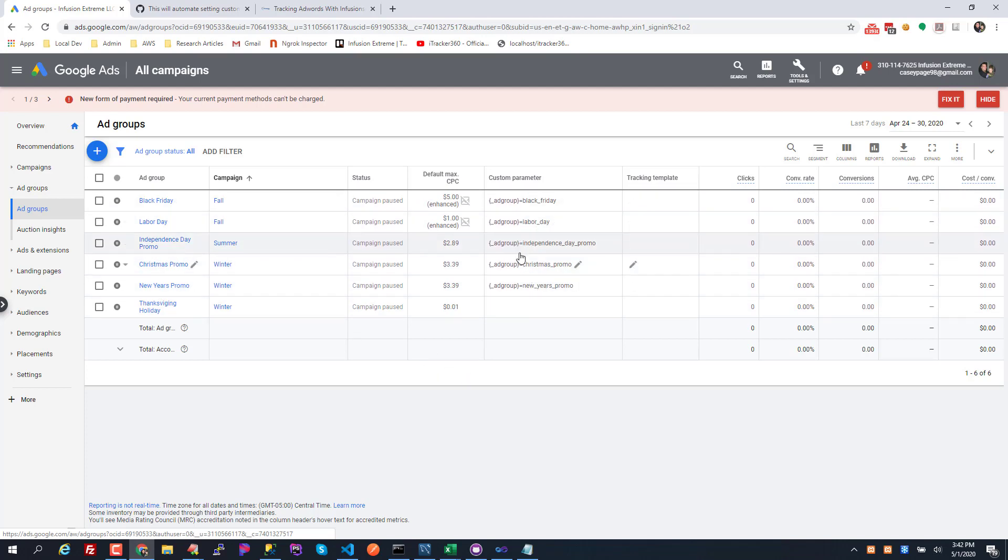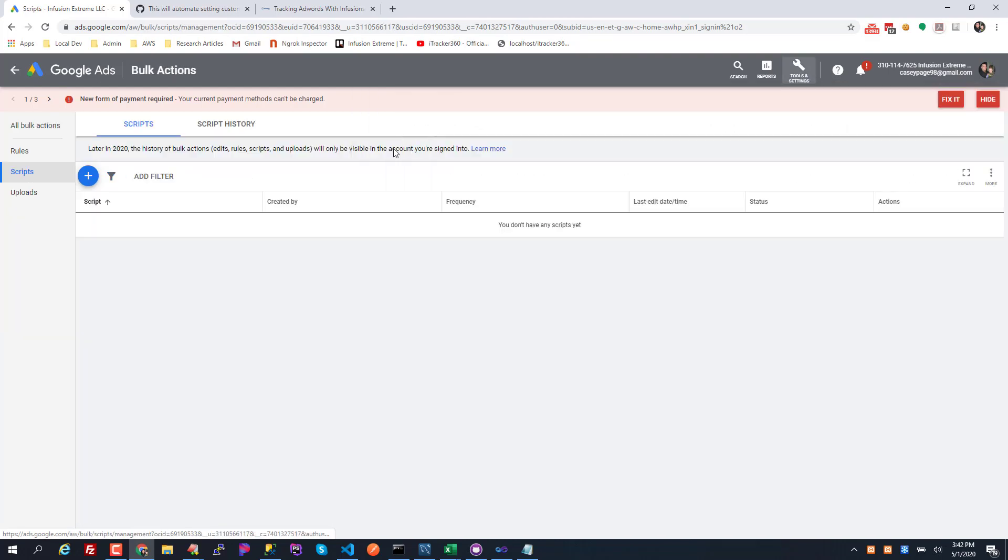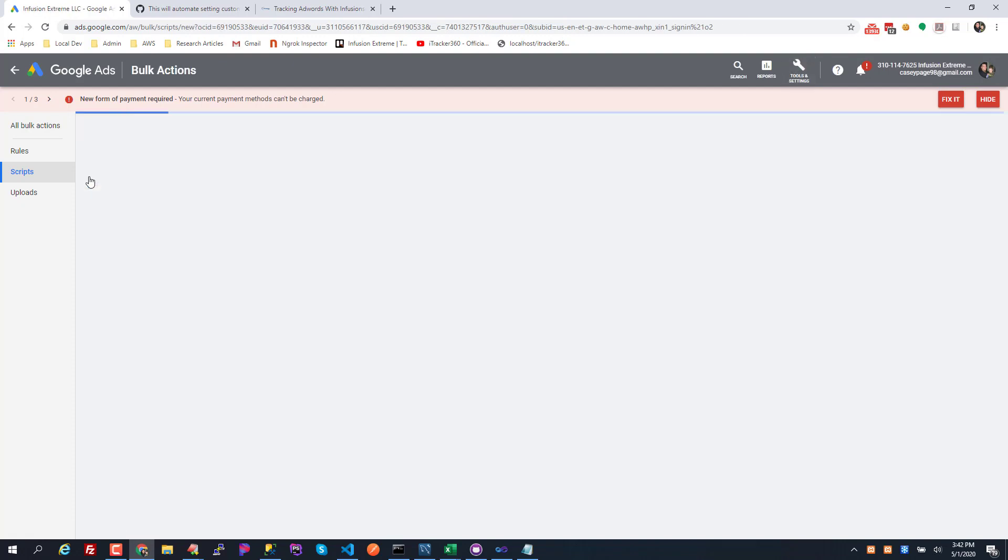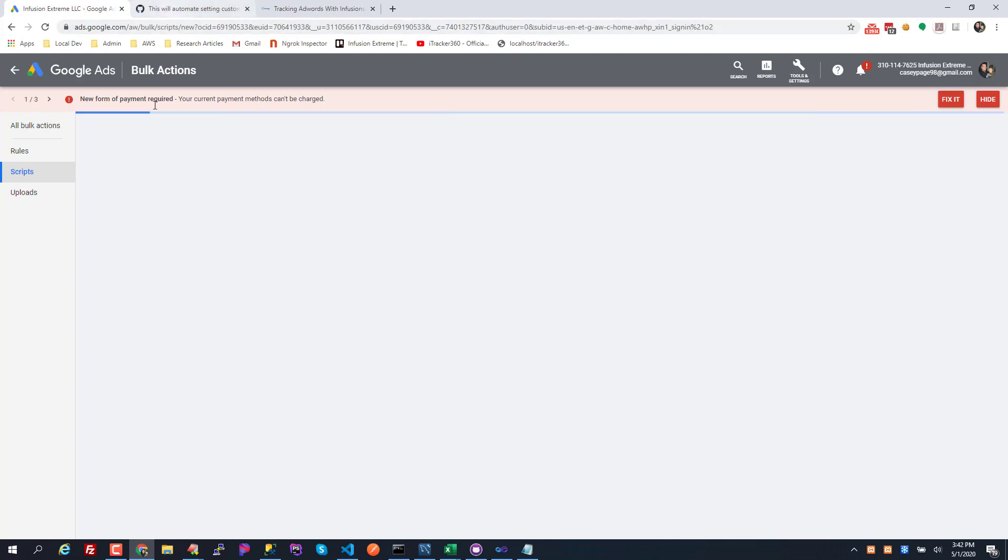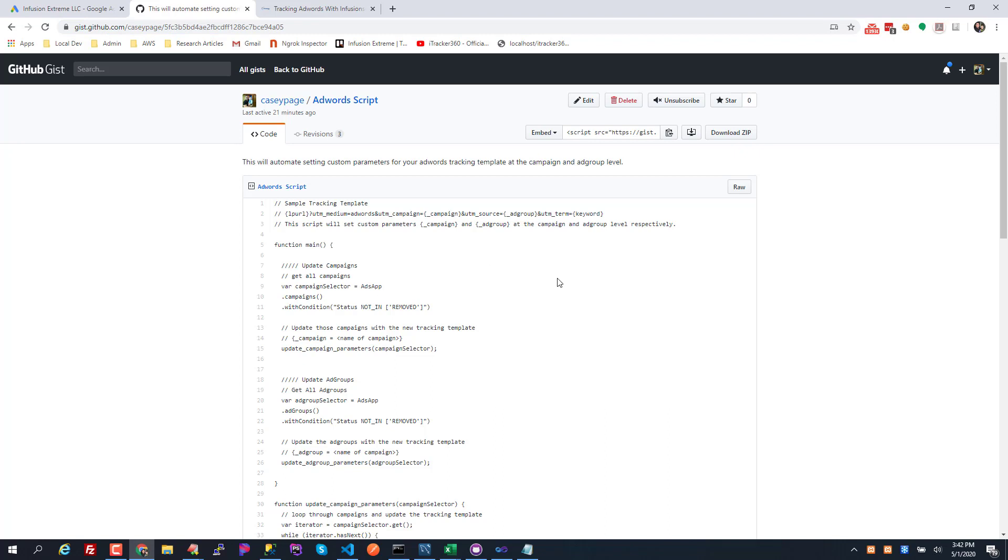Let's implement this script. What you do is you go to tools, you go to bulk actions and scripts. AdWords has this thing where you can add a new script, so go ahead and click the plus. I have all the code written for you, it's under this link right here and I'll put it under the video or somewhere where you can access it.